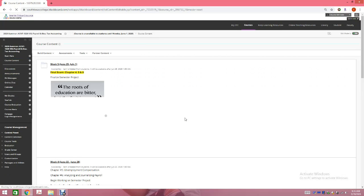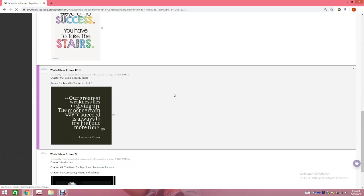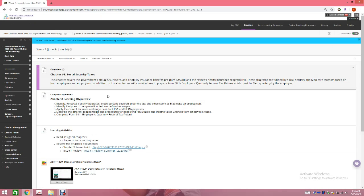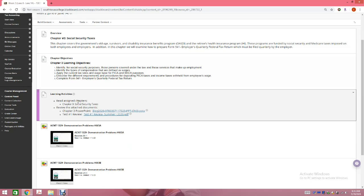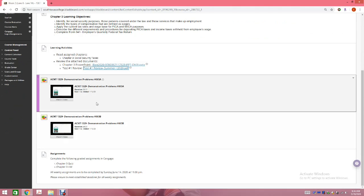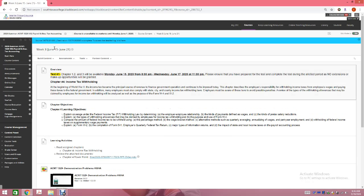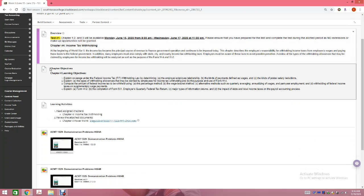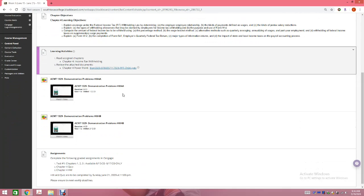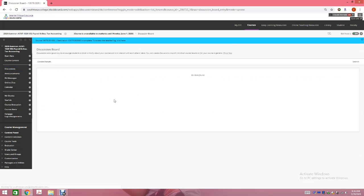Week 2 covers one chapter — Chapter 3. You have the Chapter 3 learning objectives, activities, instructions to read the chapter, review the PowerPoints, and also a Test Number 1 review so you know what's going to be on the test. Then you have your two videos for Chapter 3 and the assignments that need to be completed. Week 3, you have your test — I show you the deadlines for the test right there. You'll also cover Chapter 4: read the chapter, review the PowerPoints, watch the videos, and complete the assignments.